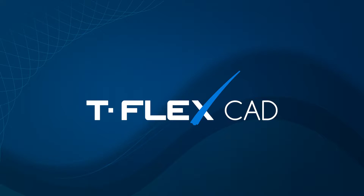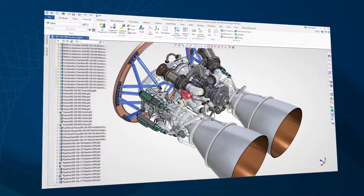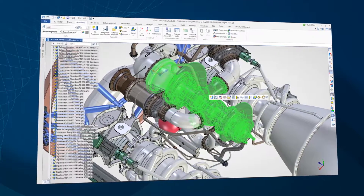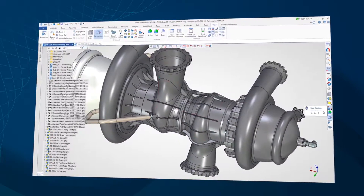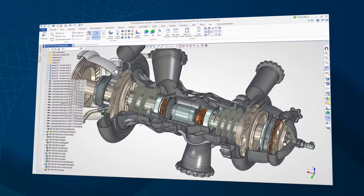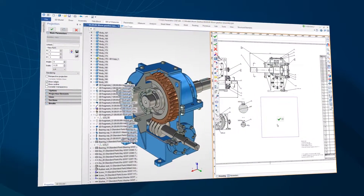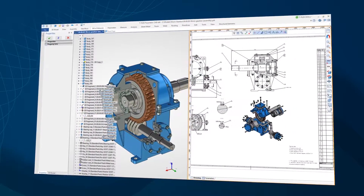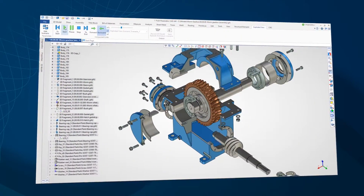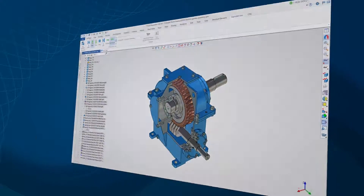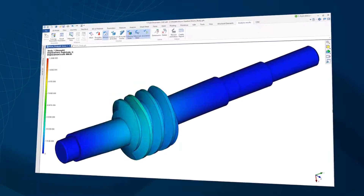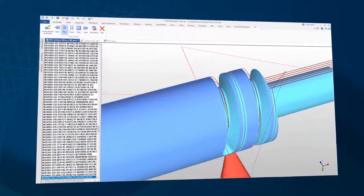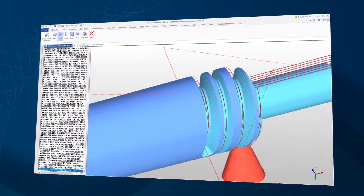TuflexCAD is a professional computer-aided design suite. Thanks to its vast toolset, TuflexCAD is an excellent choice to resolve various design challenges for a range of industries. TuflexCAD provides a complete toolset for design documentation, 3D modeling of components and assemblies, engineering analysis and optimization, as well as the creation of object files for computer-aided manufacturing and 3D printing devices.